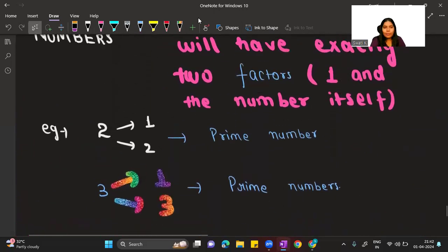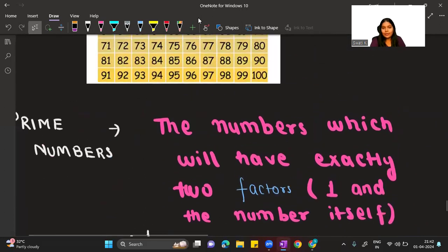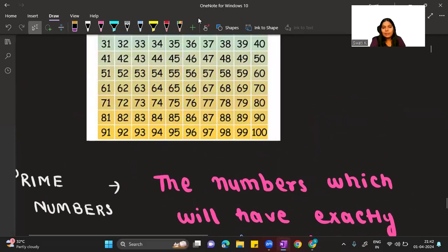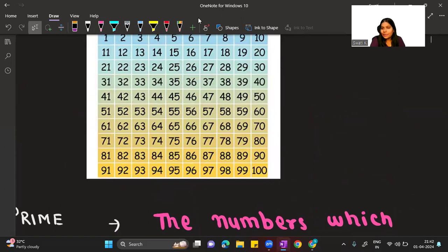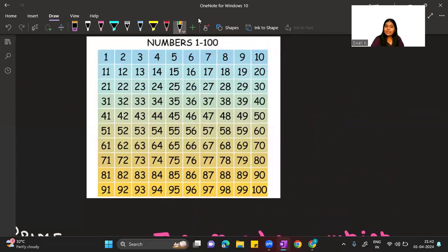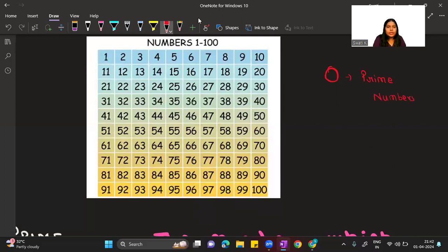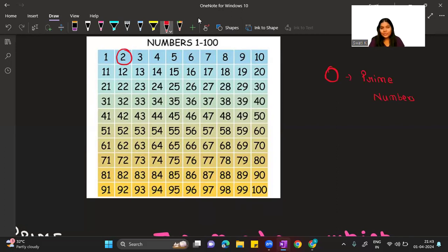Now let us figure out and mark all the prime numbers from 1 to 100. Once we identify all the prime numbers, the rest will automatically be composite numbers — with one interesting twist at the end, so watch till the end. I'll mark the prime numbers with a red circle, and the numbers I don't mark are composite numbers.